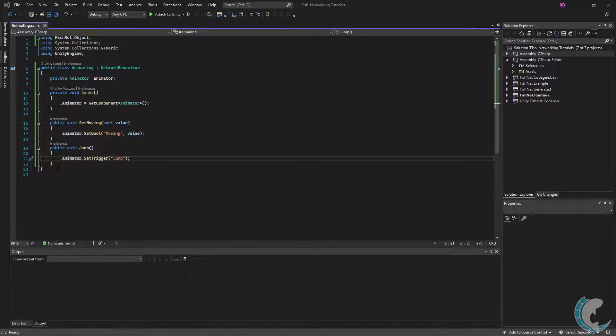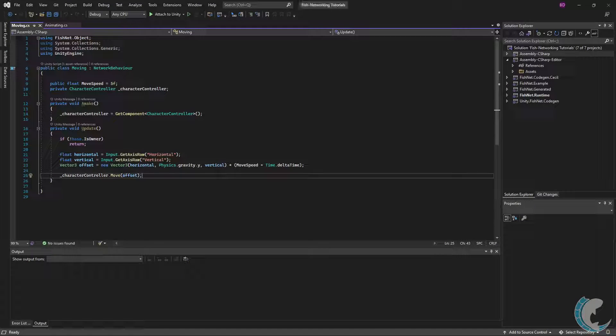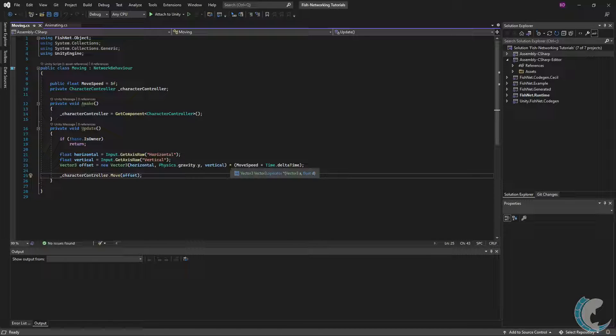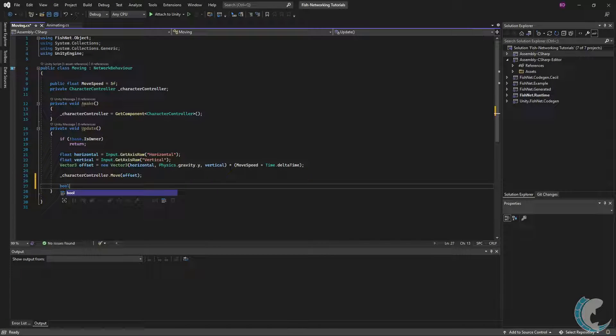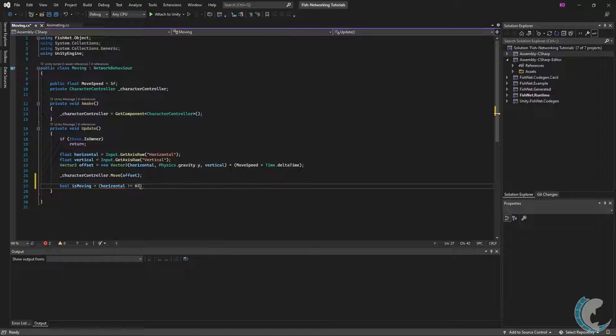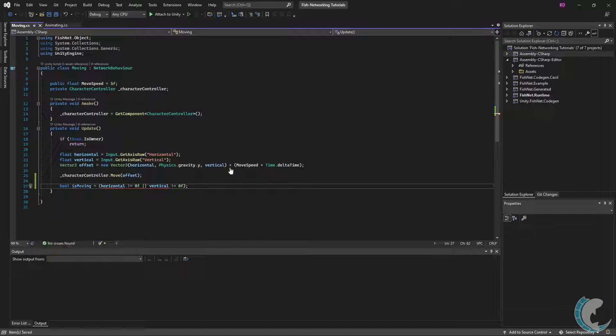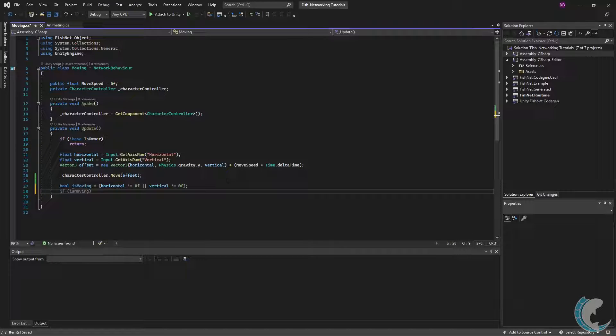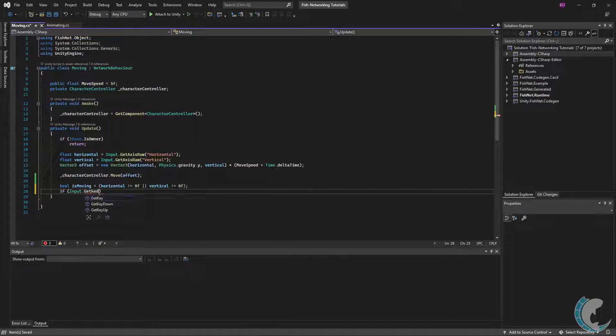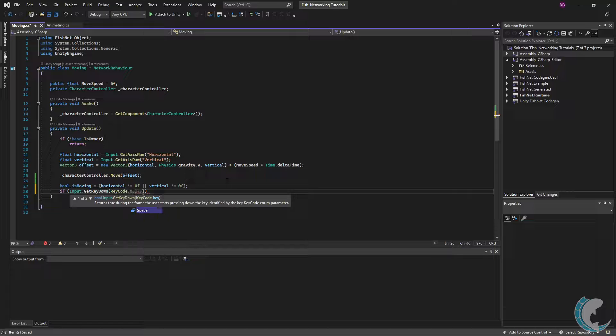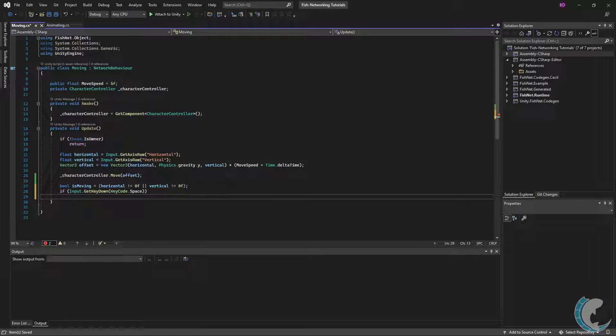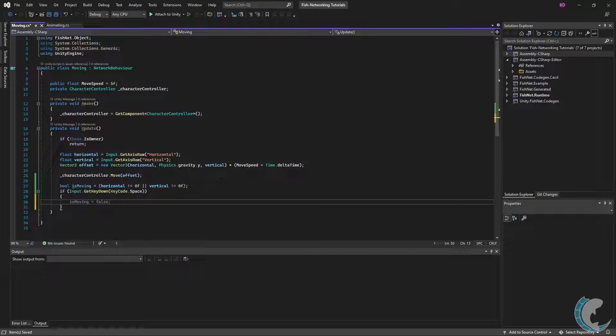Now we need to know when to activate these. I opened up the script from the last video called Moving, and at the very bottom of this Update method, I'm going to do a very quick check. I'll do bool isMoving equals horizontal doesn't equal 0f or vertical doesn't equal 0f. Essentially, if there's input, then you're moving. Now I'm going to check for the jump as well, so I'll do if Input.GetKeyDown KeyCode.Space, then I need to call the jump method here.